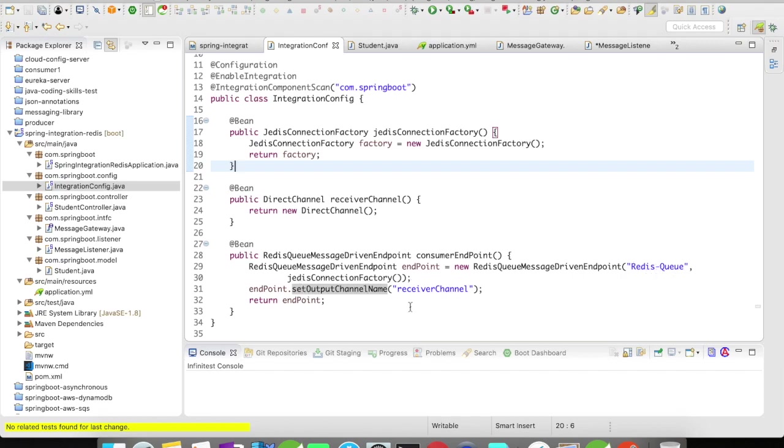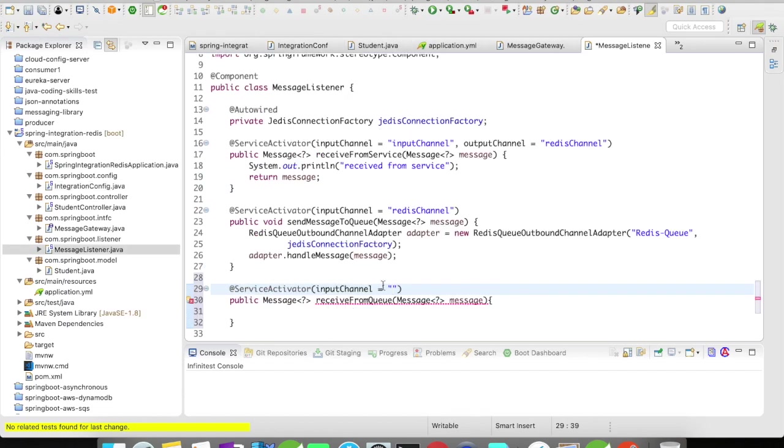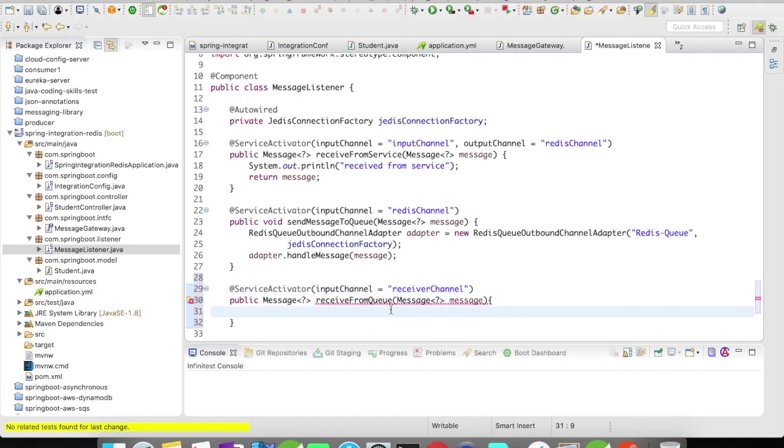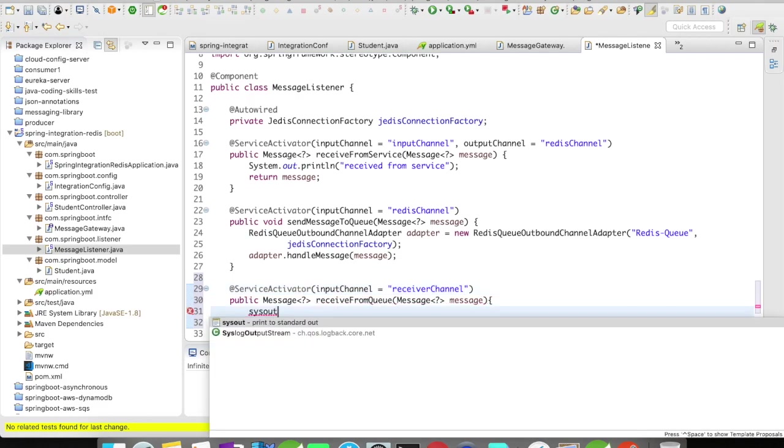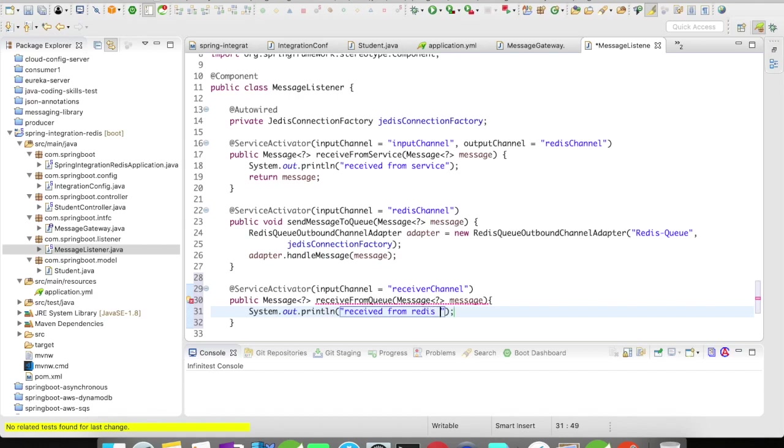The output channel will be receiver channel. Once it goes into the queue, when it comes out it goes to the output channel receiver channel. This is what we have to put in as the input channel of this particular method. It's going to come here. Let us print it out: received from Redis queue.